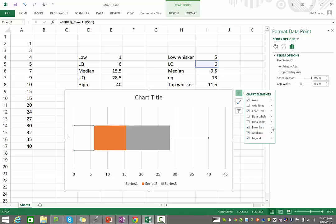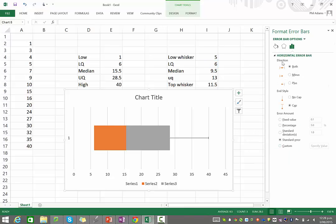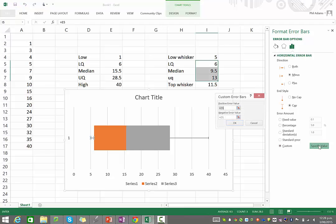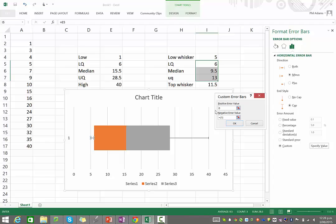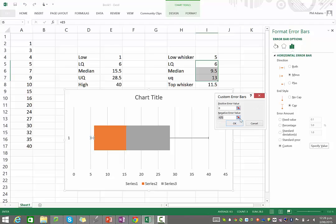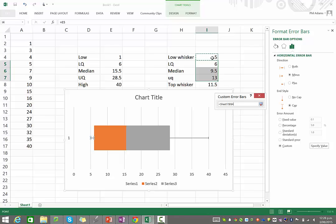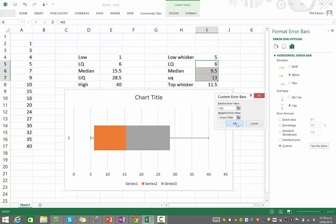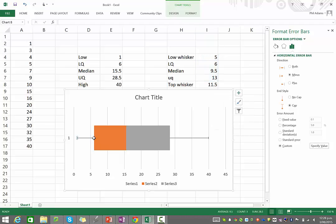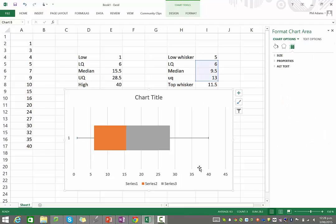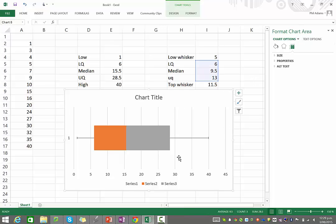And then the last step to put the error bar on it is to come over to the plus button, check error bars, click on the triangle and choose more options. And this one, we only want to go into the minus direction. And then under custom, when we specify a value, the positive error is going to be zero because we don't want it to go up the scale. The negative error value, if you click on that little button there, is the low whisker. In other words, how far down we want the whisker to stretch. So then when you click on OK now, there's our whisker. So now you have a box and whisker graph and you can obviously change your chart and play around with any settings to make it prettier, but that is the box and whisker.